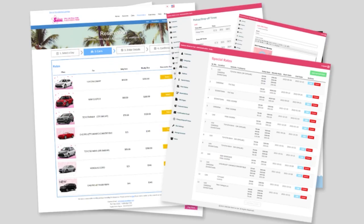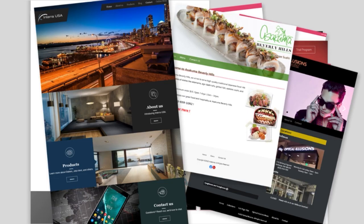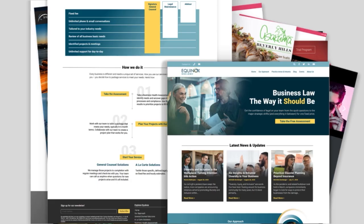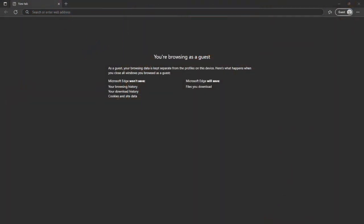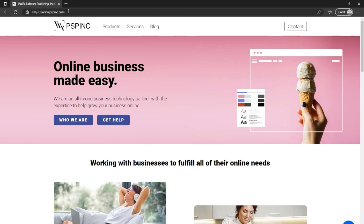PSP Inc. has decades of experience developing and designing custom websites for small businesses, helping them grow their business online. We can even work with a site you may already have and find out-of-the-box solutions for the problems your business site may be facing. Just reach out for a free consultation and we can work together to figure out the right solution for you and your business. To learn more about our custom web development, custom web design, or even our marketing services, head over to PSPInc.com.